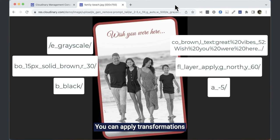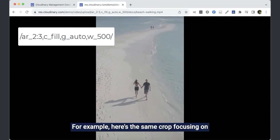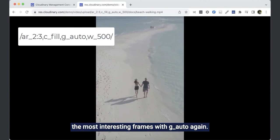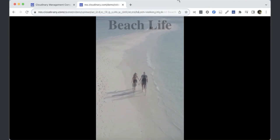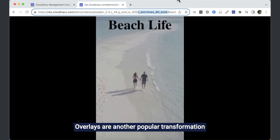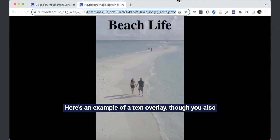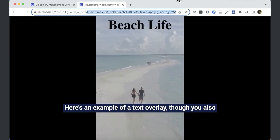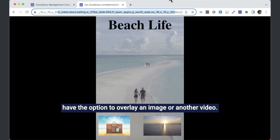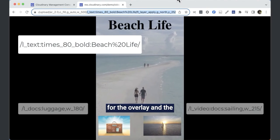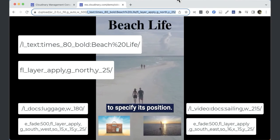You can apply transformations to videos in much the same way. For example, here's the same crop focusing on the most interesting frames with G auto again. Overlays are another popular transformation that you can add into the URL too. Here's an example of a text overlay, though you also have the option to overlay an image or another video. Use the L parameter for the overlay, and the FL layer apply parameter to specify its position.